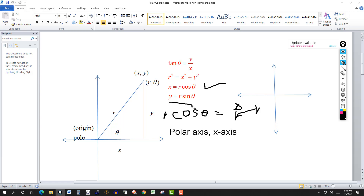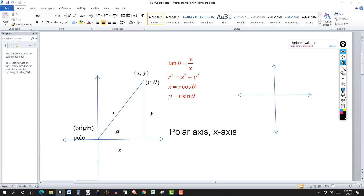We're going to use those formulas to convert from rectangular to polar and polar to rectangular. We'll also use them to convert equations between the two coordinate systems.